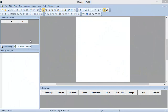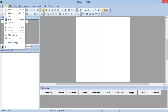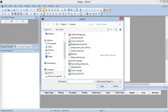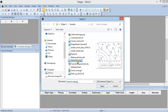Digitizing is the process of transferring paper document information, image information, or other data to your computer by creating points, lines, and areas that are spatially related and have real-world coordinates. For this example, I will use the File Import command to import the sample image tutorialmap.jpg.